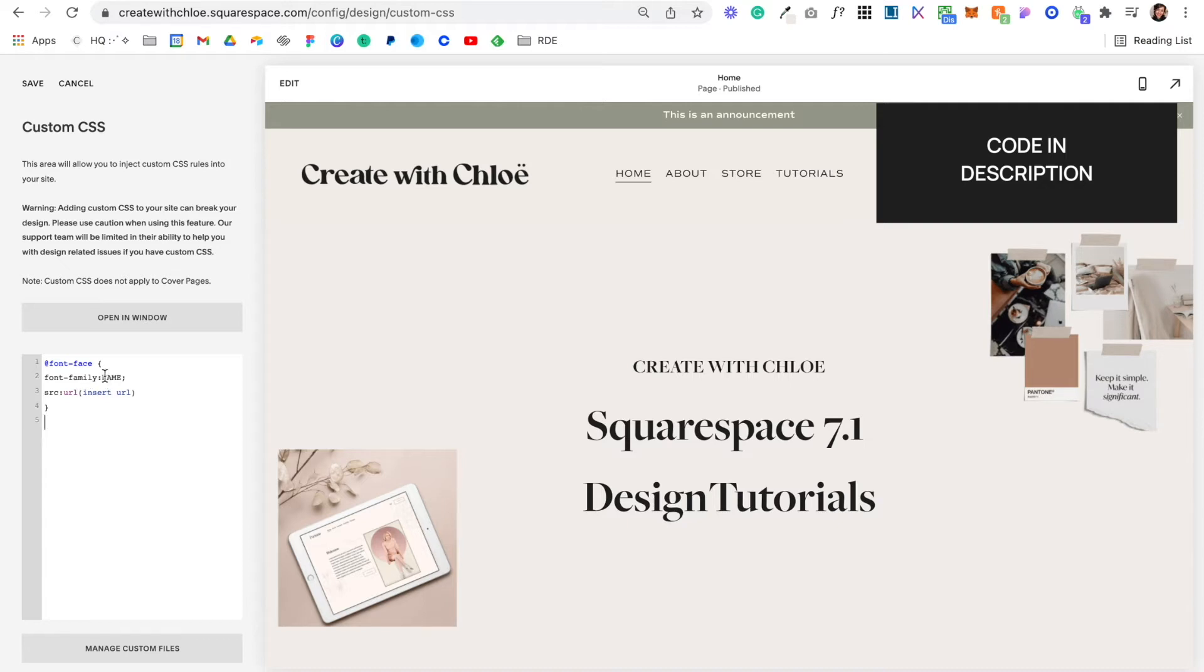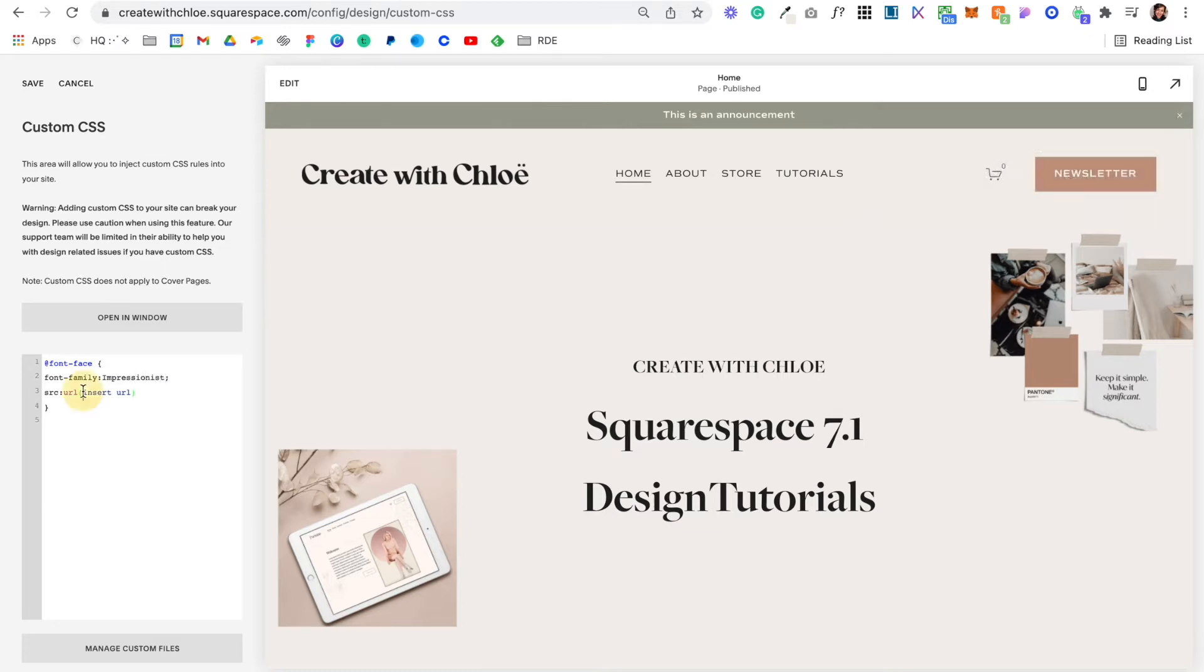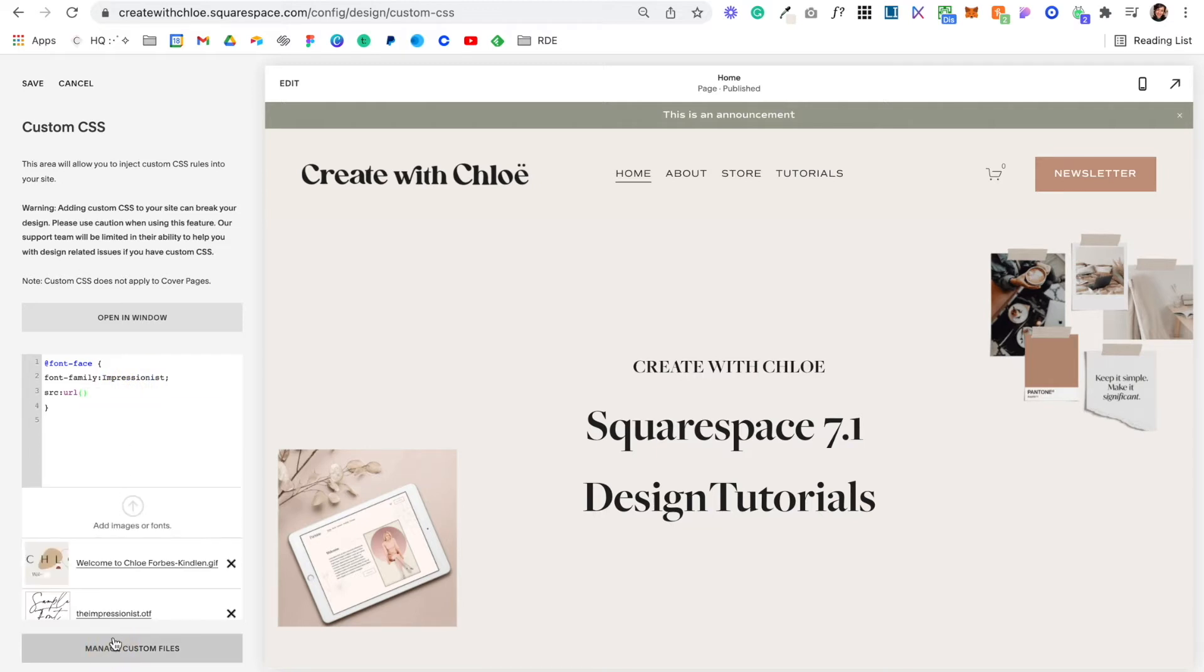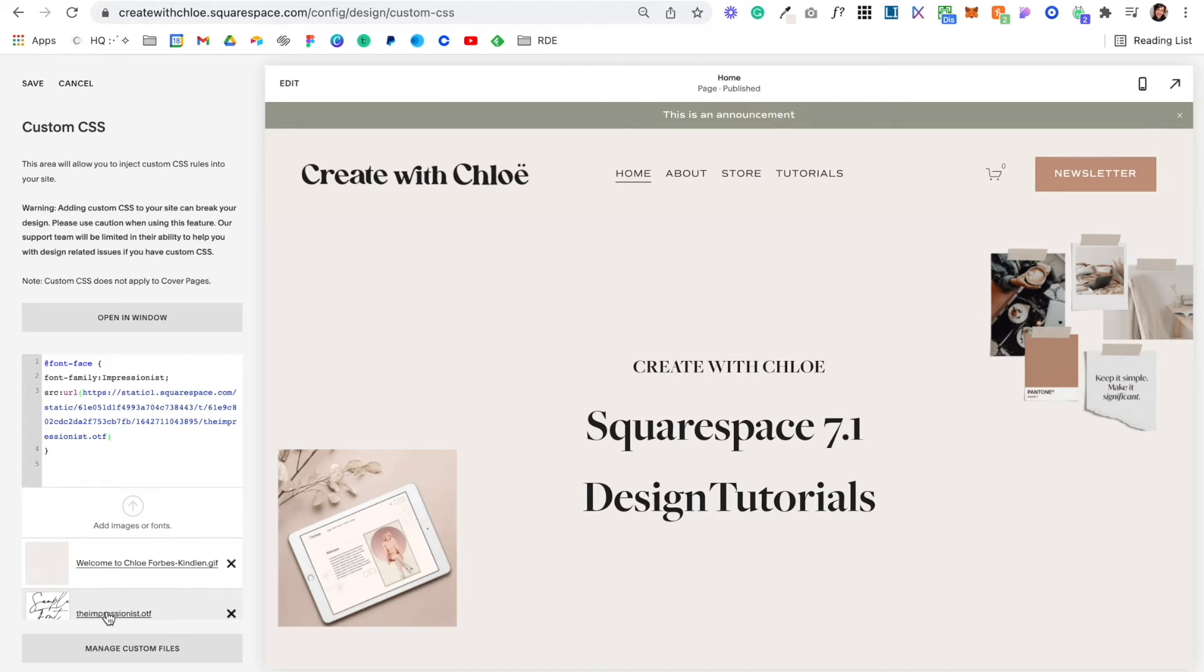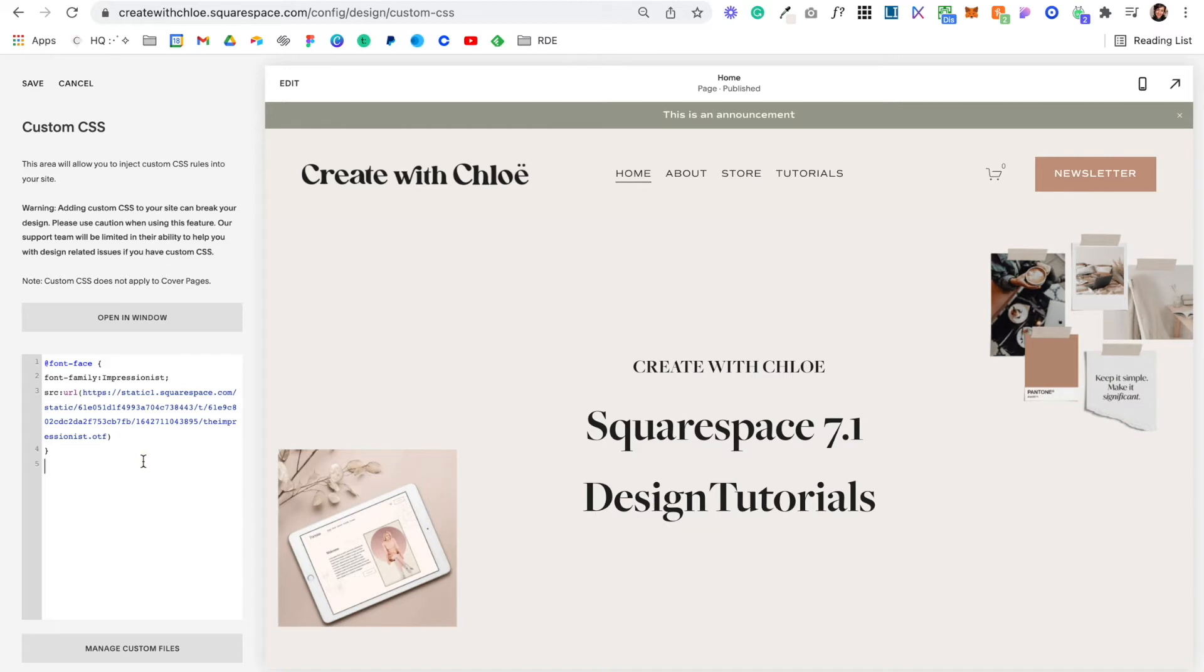So where it says name here I'm going to give my font a name. It's called the impressionist. And then where it says insert URL I'm going to delete that and I'm going to go to manage custom files and I'm going to click to paste in my font. So I've now added that font to my website.